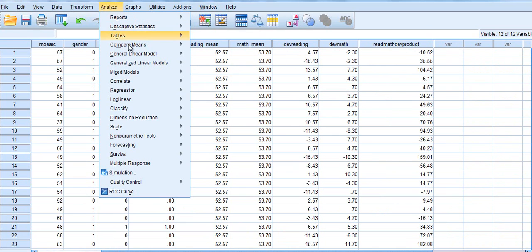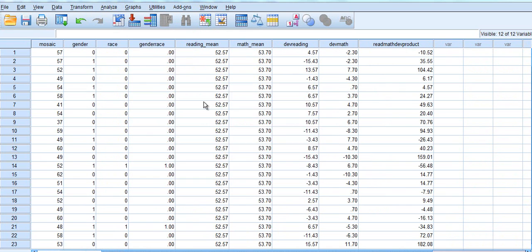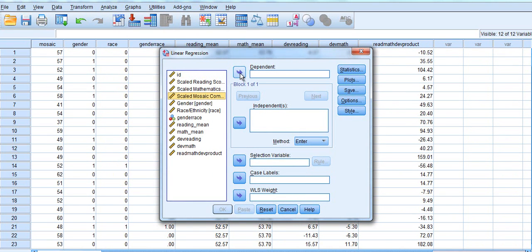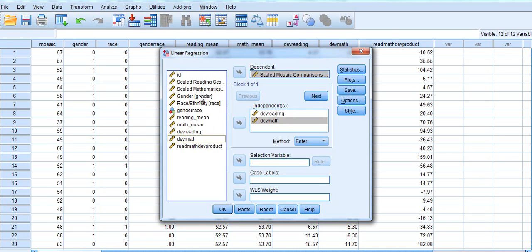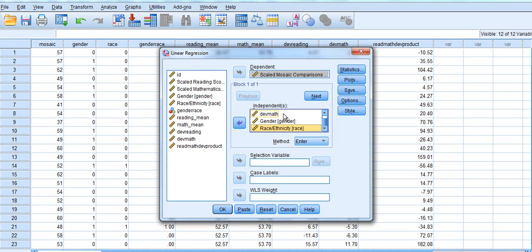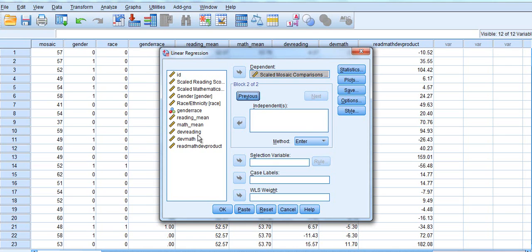So we are going to go to Analyze, Regression, Linear. We are going to predict mosaic scores by using our deviation in reading, our deviation in math, our gender, and our race. We are going to put those in the first block because what we are interested in is figuring out whether there is a unique effect of the interactions after our main effects have been entered. So we are going to go to the next level, and here we are going to enter our interaction terms — our gender-race interaction and our reading-math product interaction.